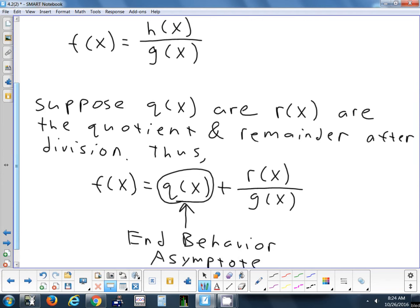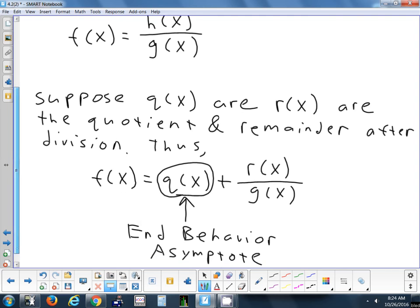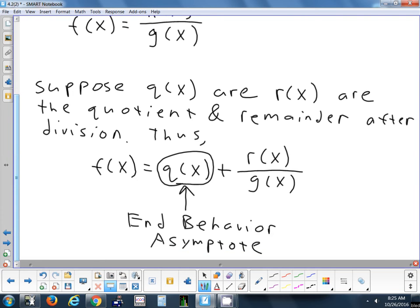Hopefully you can see why I would never have asked you about an end-behavior asymptote yesterday, because you can't do division with those kinds of problems. If the degree on the bottom is bigger, you can't do long division — it doesn't go into it. If the degree on the top is bigger, then you can do long division, and that's where we get the end-behavior asymptote. You also have the remainder over your divisor: quotient plus remainder over divisor. So any questions on how you find an end-behavior asymptote? It's just the quotient when you divide.